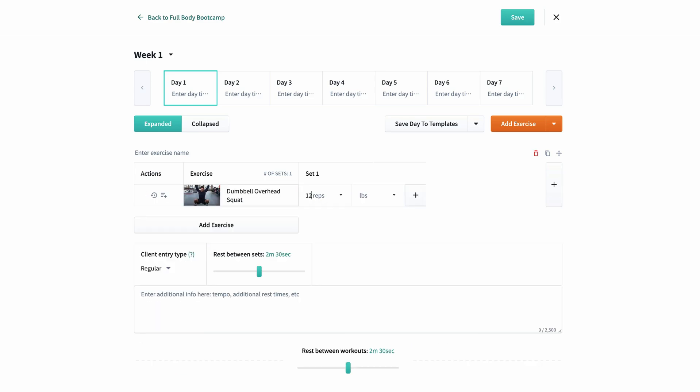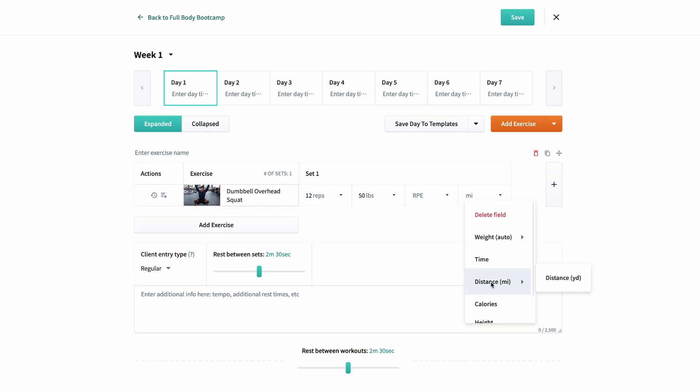Let's type dumbbell overhead squat and then select the exercise. I'll add 12 reps and 50 pounds. I can add up to four measurement fields, so I can even change pounds to time if I want, or I can add tempo and RPE.